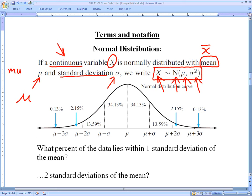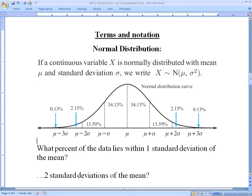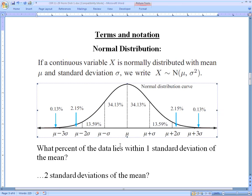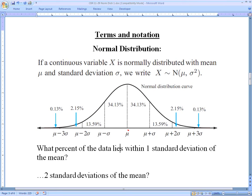If we have data that is normally distributed, it has this bell-shaped curve. In the middle of the bell-shaped curve should be the mean, represented here with mu. Think about manufacturing — let's say we were manufacturing bottles.